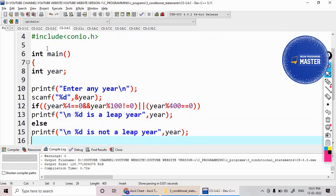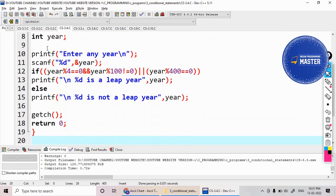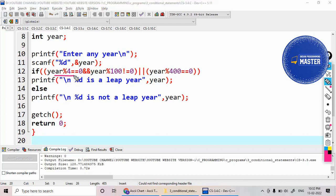Then what is the condition to test whether it is a leap year or not? See, the first thing is it should be divisible by 4, means remainder should be 0.